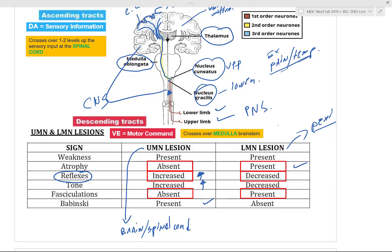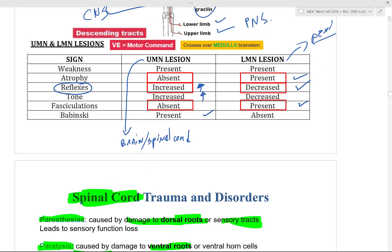In lower motor lesions, your reflex is going to be decreased and you're going to have fasciculations. If you've ever stopped working out, you may experience little automatic muscle contractions and relaxations — muscle twitching. Those are fasciculations, and that is a way your body prevents atrophy of the muscle, just to maintain it.